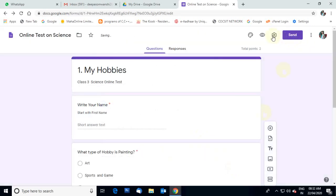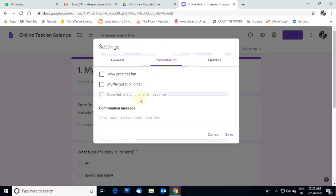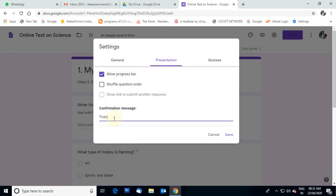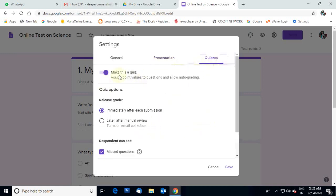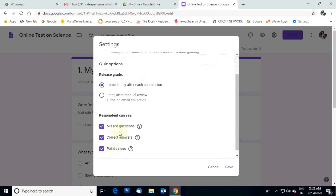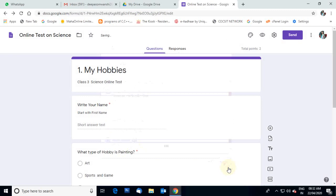Go towards the Presentation setting. Show Progress Bar is there — if you want the progress bar, select it. You can type a confirmation message here, for example: Thanks for giving exam. Then go towards the Quiz tab. Different options are there — Missed questions, Correct questions, Point value. Check what you need and click Save.